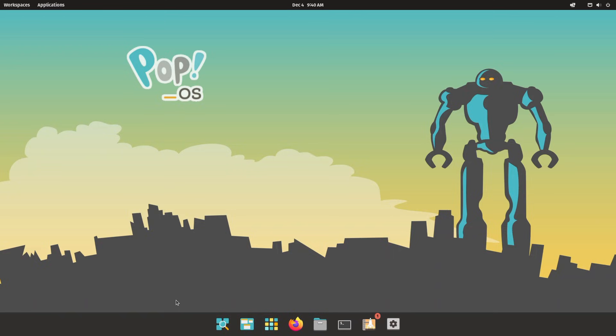If you're looking for a fast, clean, and modern operating system that can replace or outperform Windows, Pop!_OS might be the perfect option. Today I'll show you how to download Pop!_OS, create a bootable installer, and install it on your PC step by step. We'll also cover why Pop!_OS has become a favorite among digital creators, developers, gamers, and everyday users, plus a few peaks under the hood. So, let's get to it.